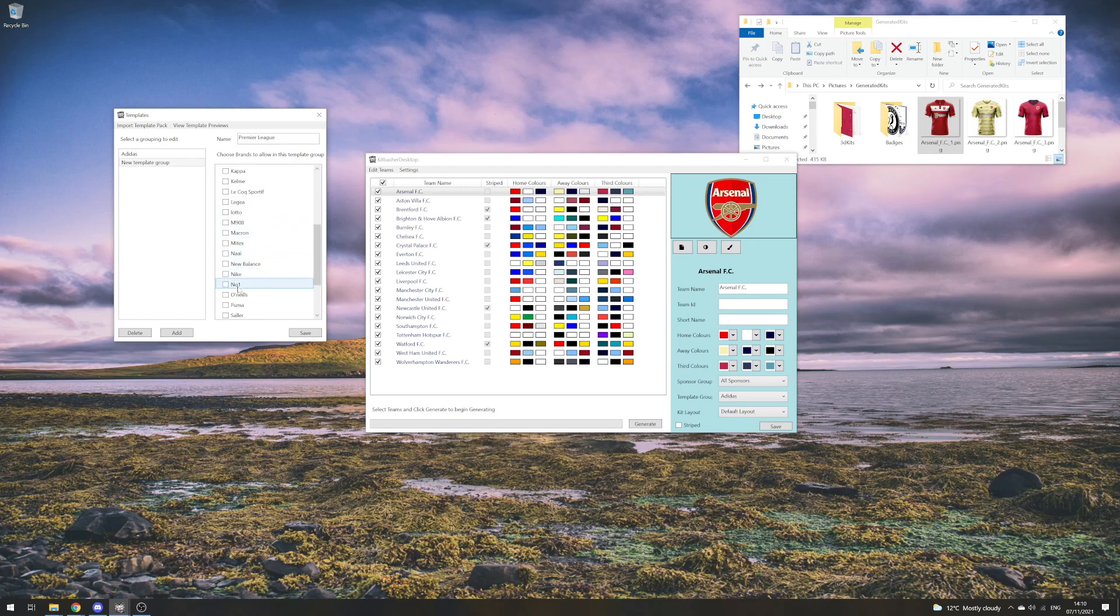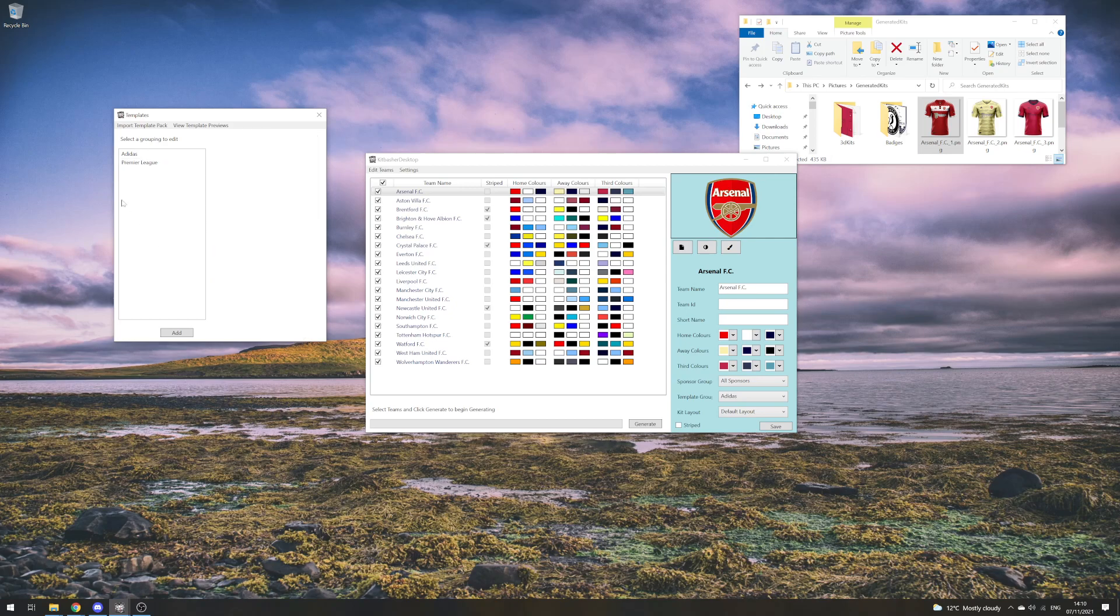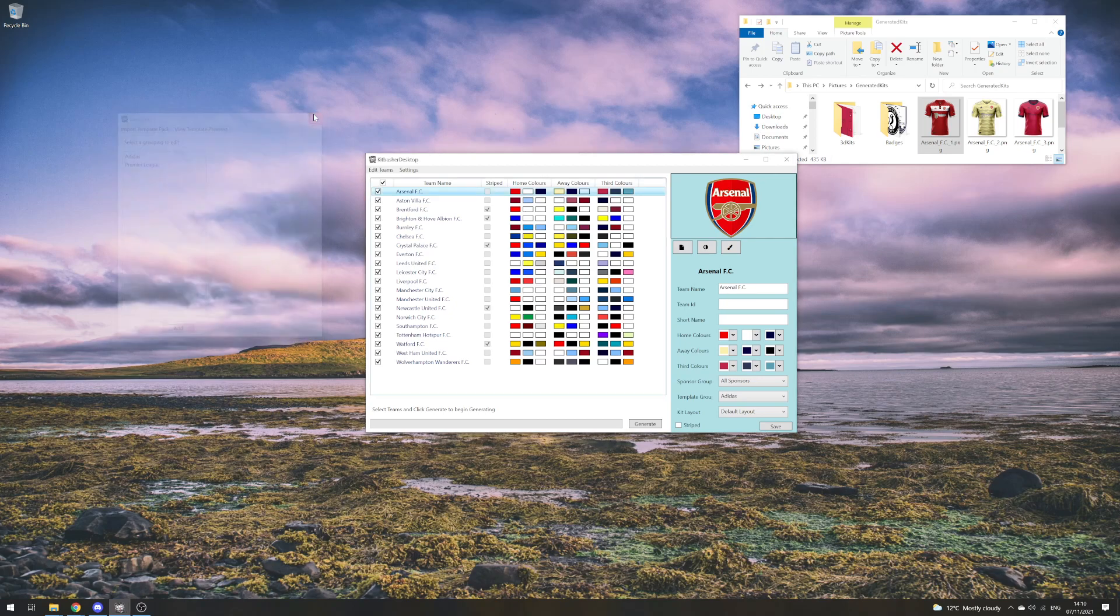Nike, Puma, and Umbro being the big ones that we have. I'll click Save. That will save this Premier League template group.